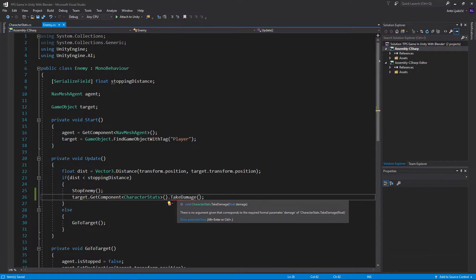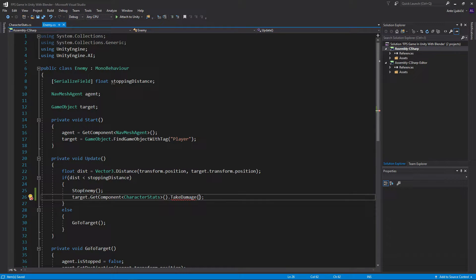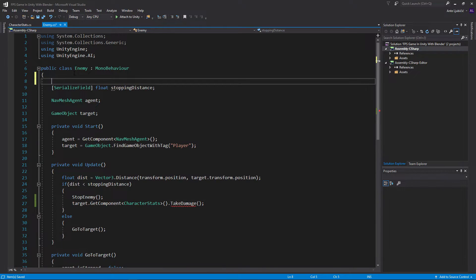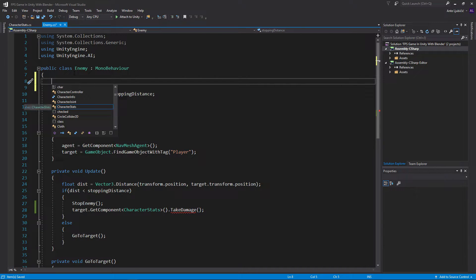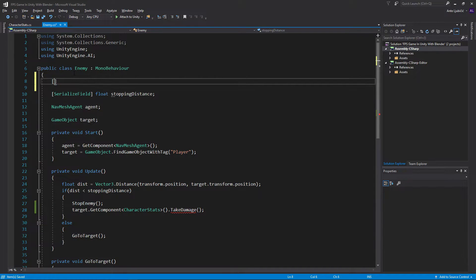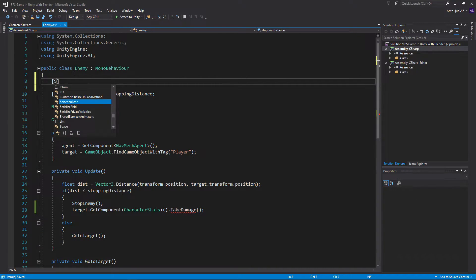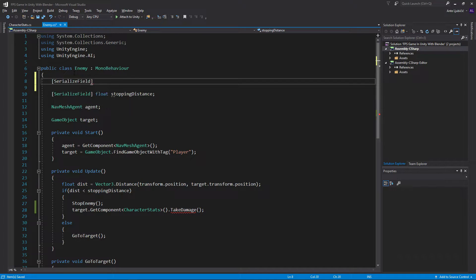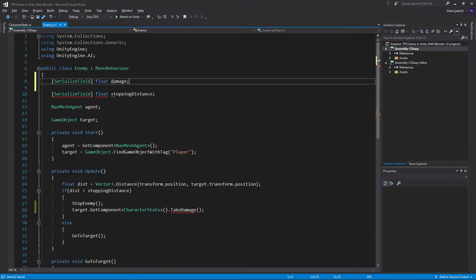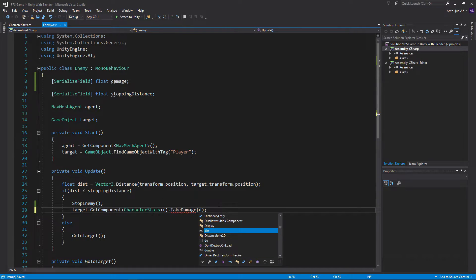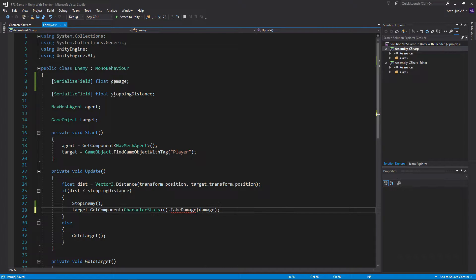Here you can just input a number or you can create a damage variable on the enemy. I'll make that serializable and then float damage. And we'll set that in the inspector and I'll just feed the damage here.